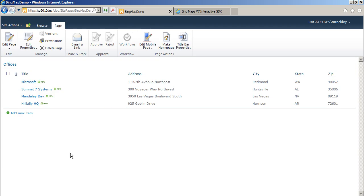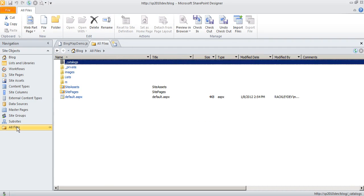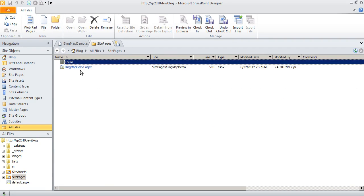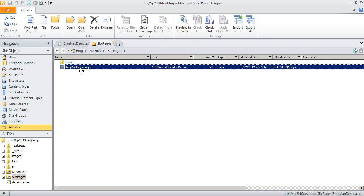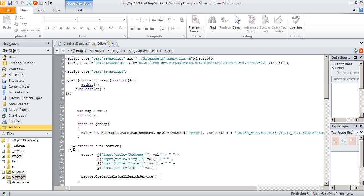So now I want to stop editing this page, and I want to open this page in SharePoint Designer. So let's bring up SharePoint Designer, go to our pages, here it is, Bing Map demo. We just created it, edit the file,